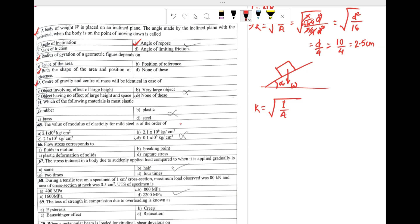The last question, number 63: center of gravity and center of mass will be identical in the case of — for symmetrical bodies having no effect of large height or space, center of gravity and center of mass lie at the same point. For unsymmetrical bodies, they may be different. So our answer is option C: object having no effect of large height and space. That's all for today — thank you for listening, see you in the next lecture.